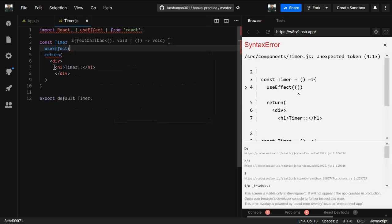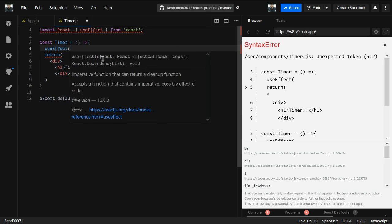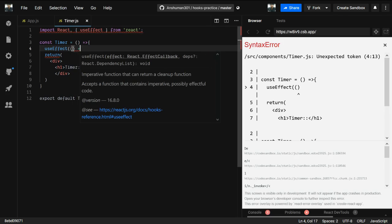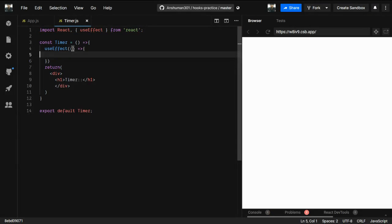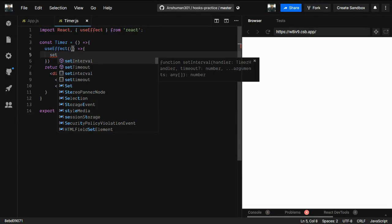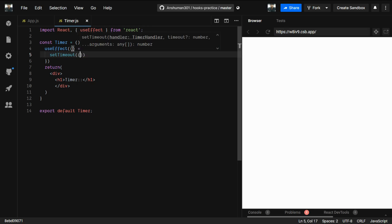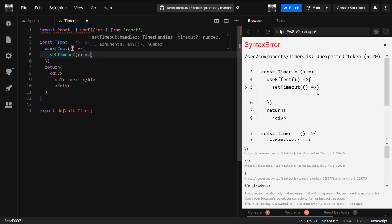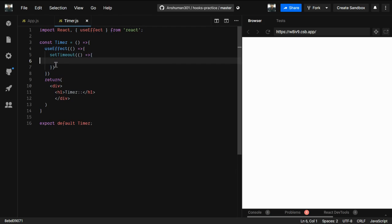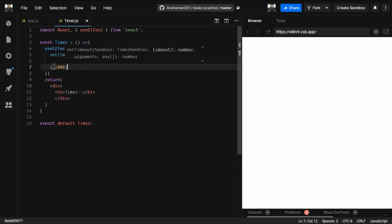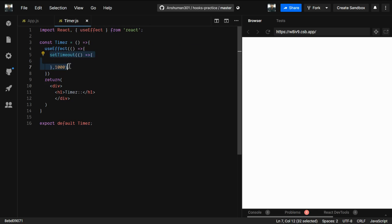useEffect needs a callback function, so I'll define an arrow function inside it. Inside that function I'll use setTimeout. If you don't know what setTimeout does, you can google it. The second argument is 1000, meaning 1000 milliseconds, which is one second — so whatever we write inside the callback will run after one second.